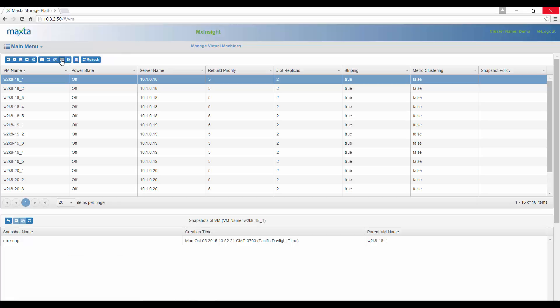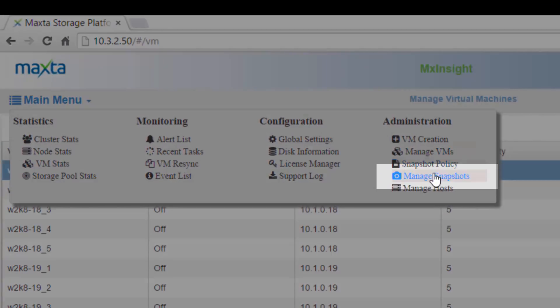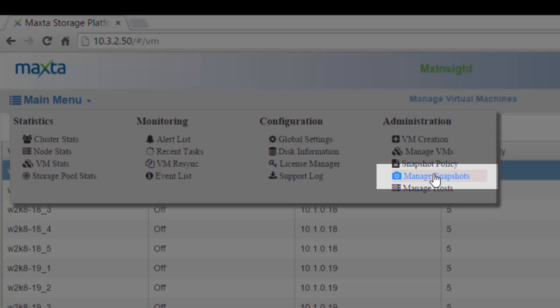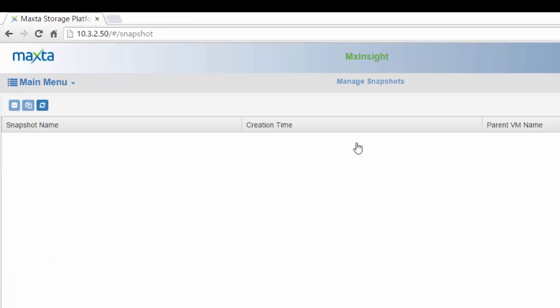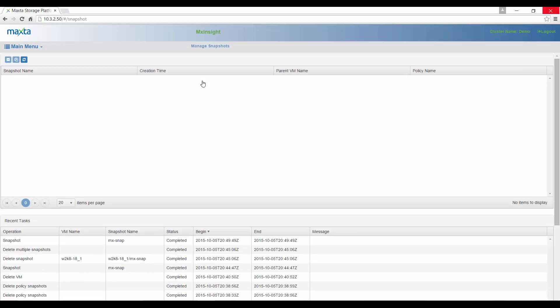You can also view snapshots by selecting the main menu drop-down and navigating to Manage Snapshots under the Administration list.